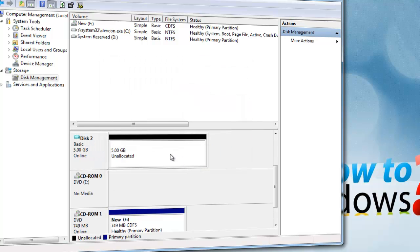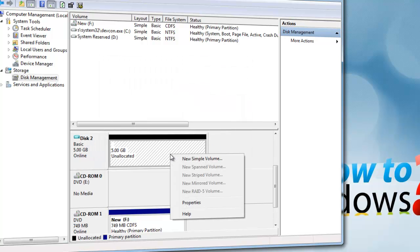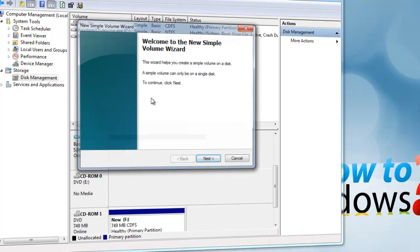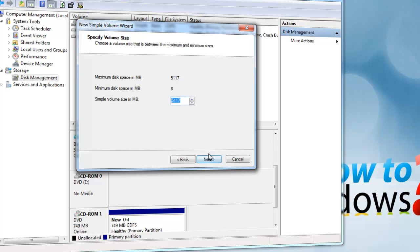Next, right-click on the white area and press New Simple Volume. Press Next, then press Next again.